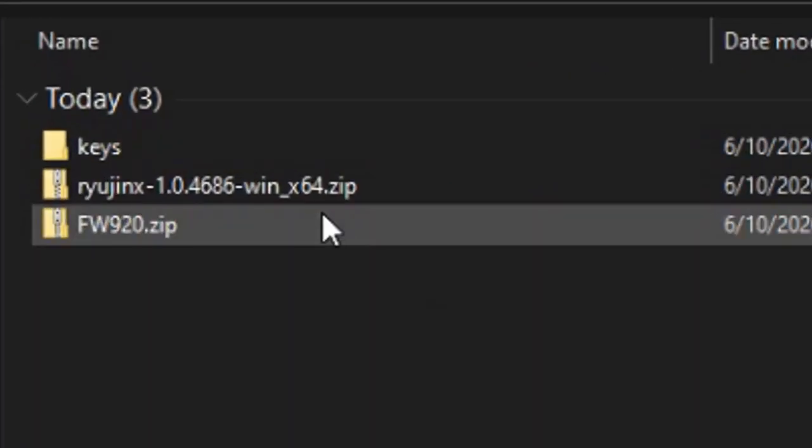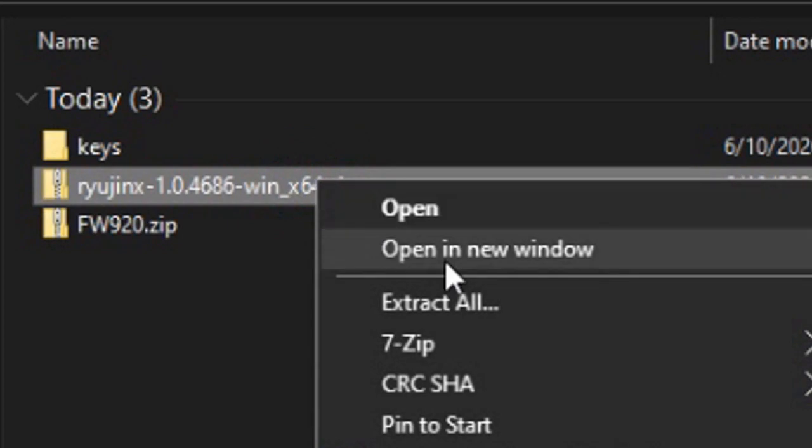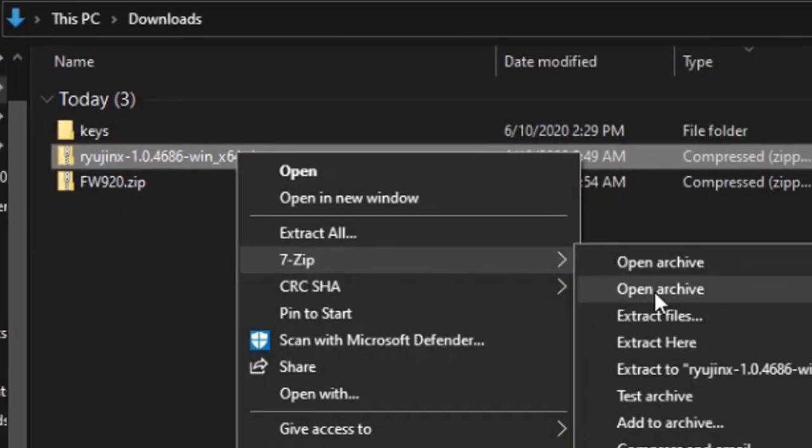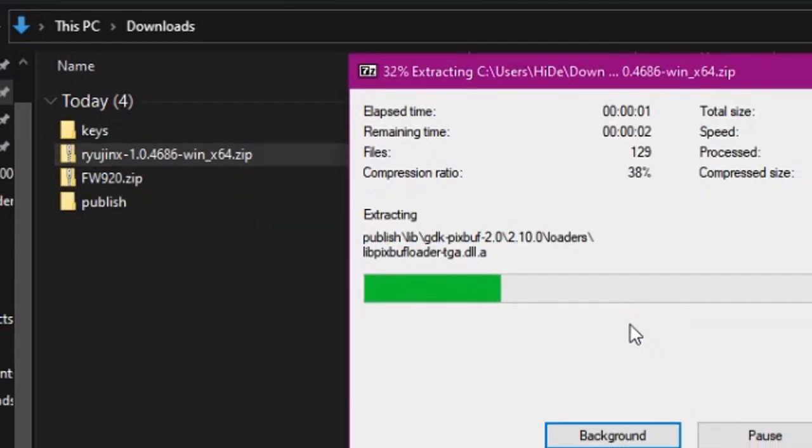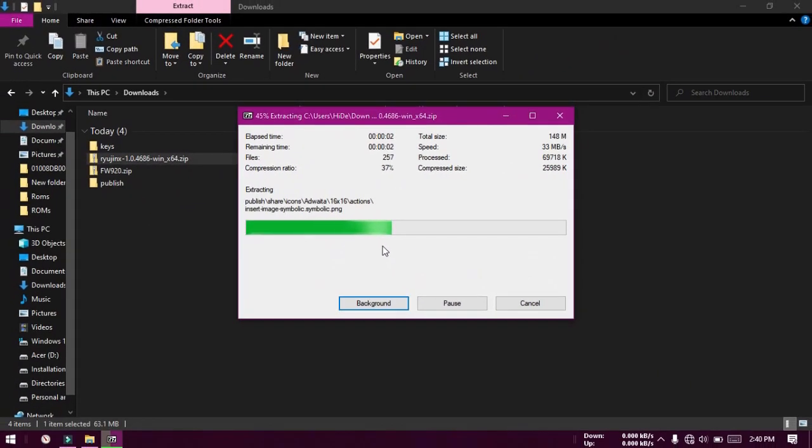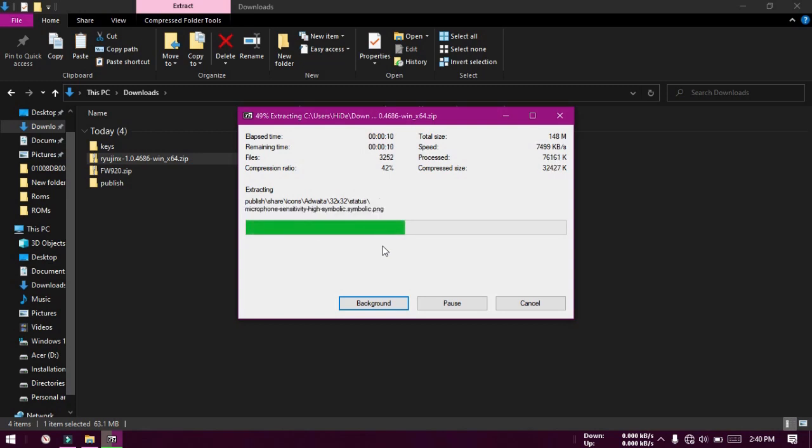Now download the latest Ryojinx zip from the link in the description. Extract it and wait for it to finish. This may take some time.